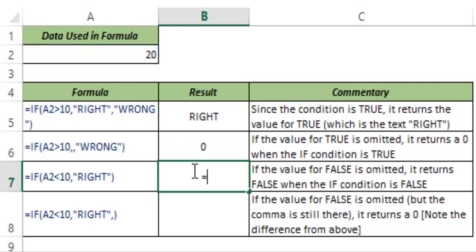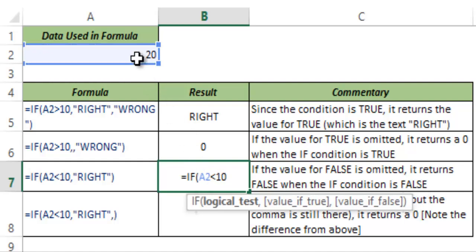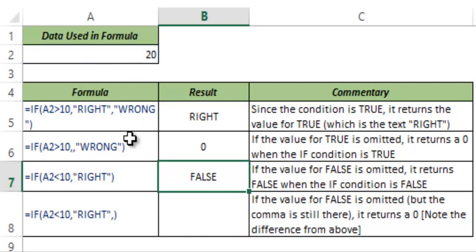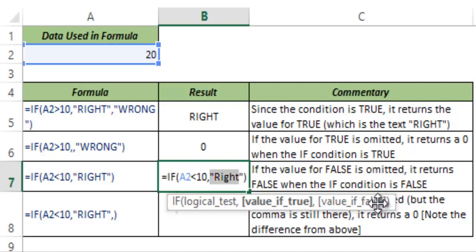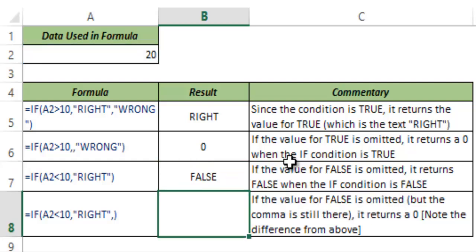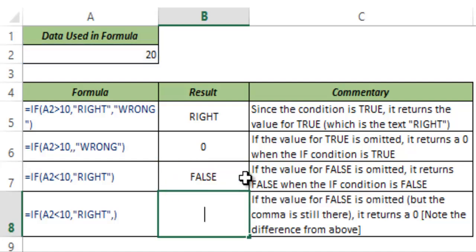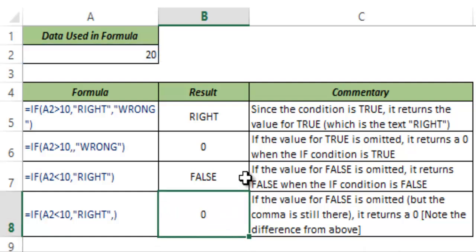Now what if you only have one condition with no comma at all? I type: IF A2 is less than 10 then give me 'right', and hit Enter. You can see this condition is false, so it checks for the value for false, but the formula only has a value for 'right' and has no value for false — and hence it returns FALSE. But if you want it to return 0 instead of FALSE, just copy this formula and put a comma at the end, then hit Enter and it will return 0.